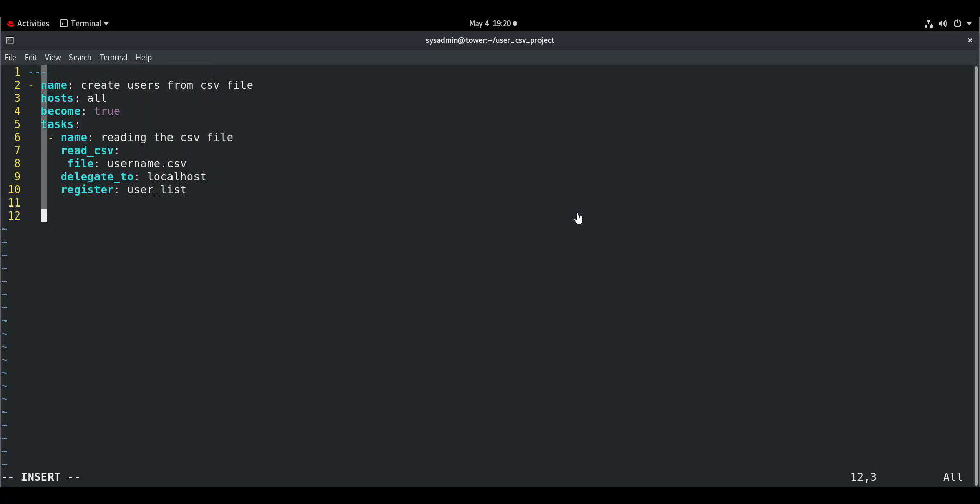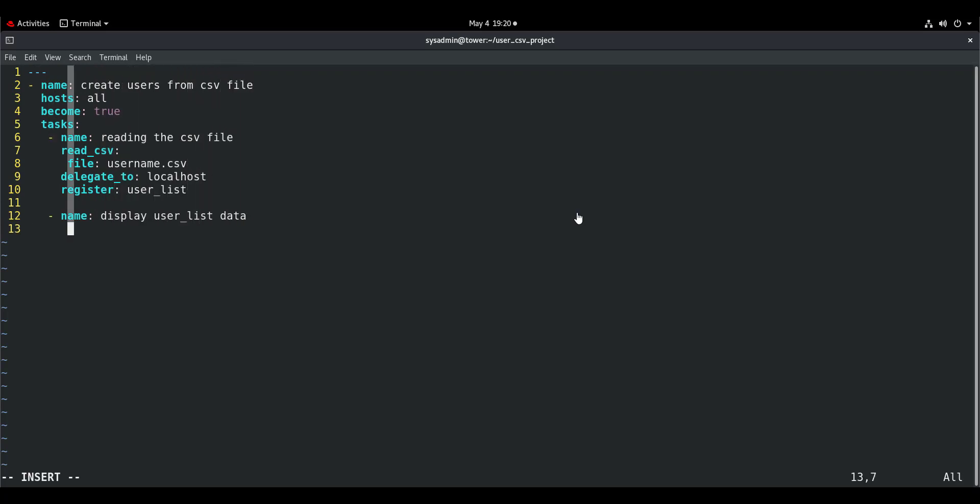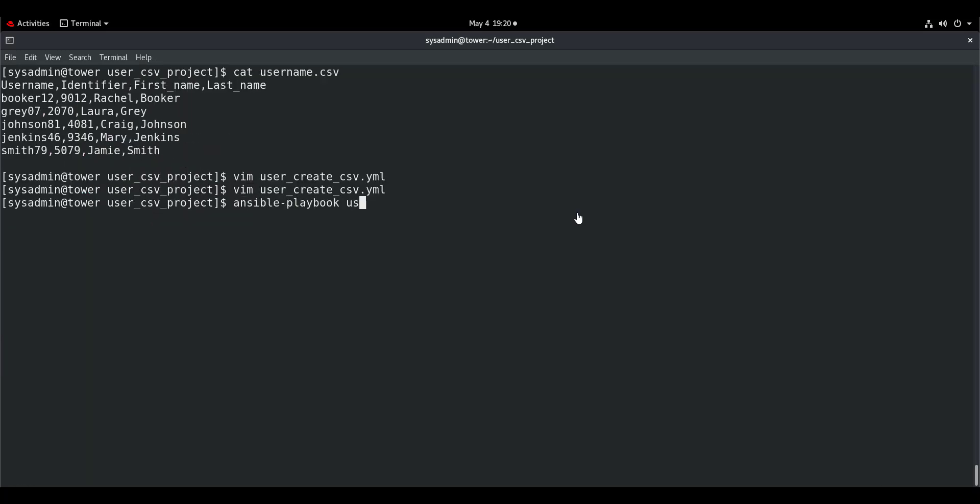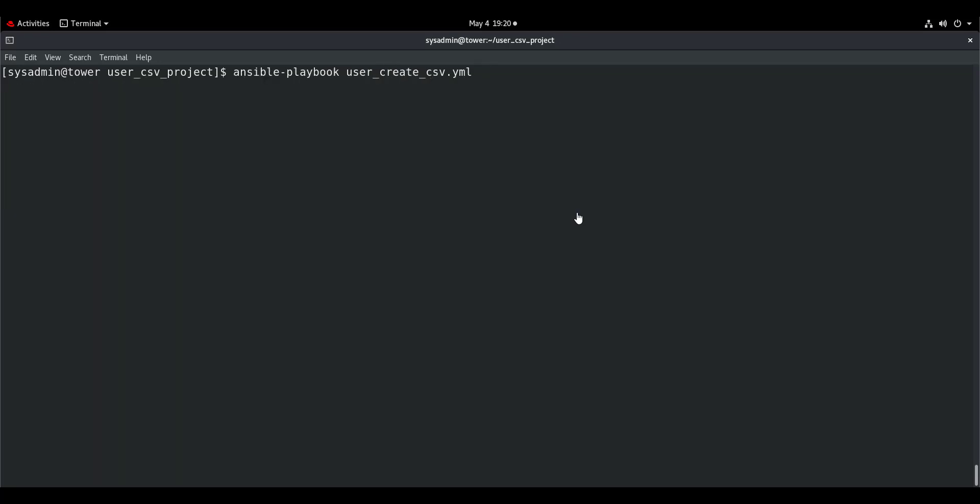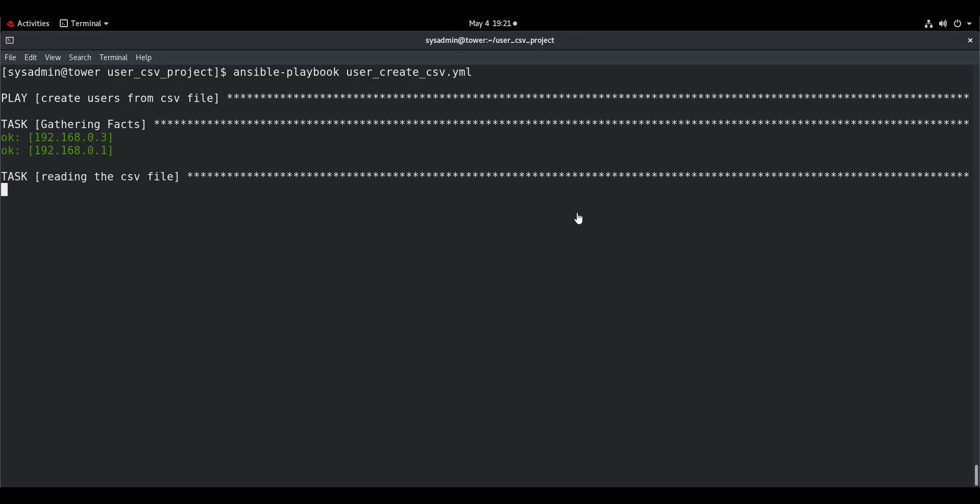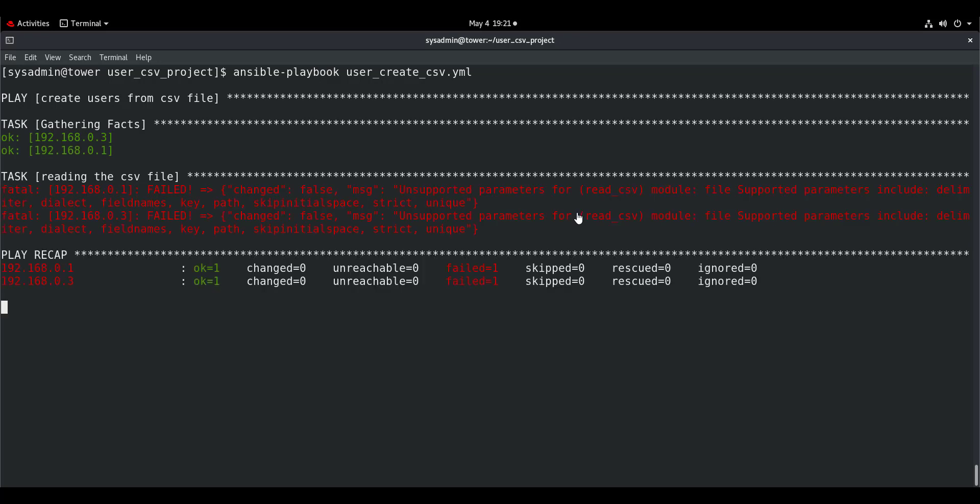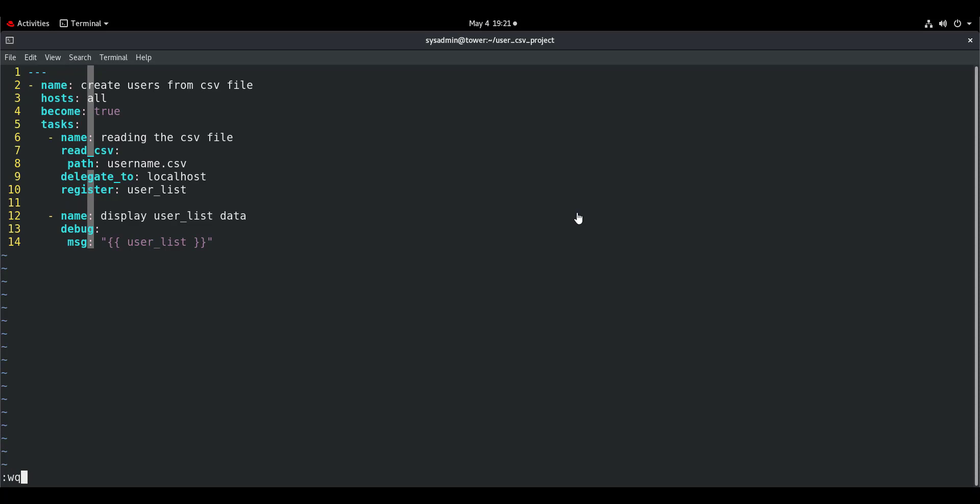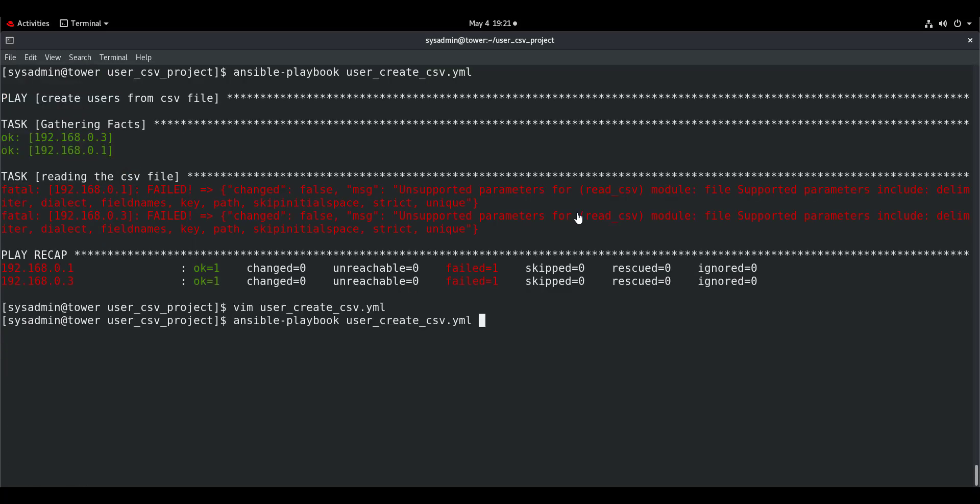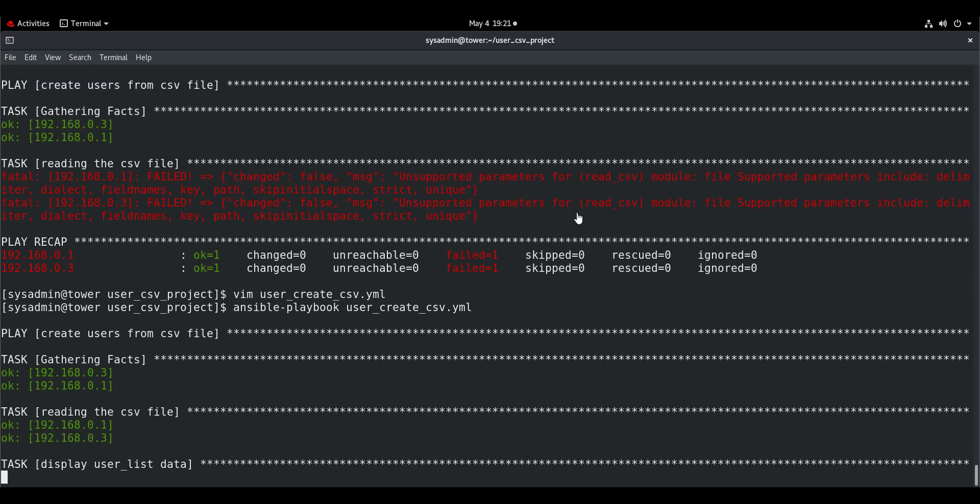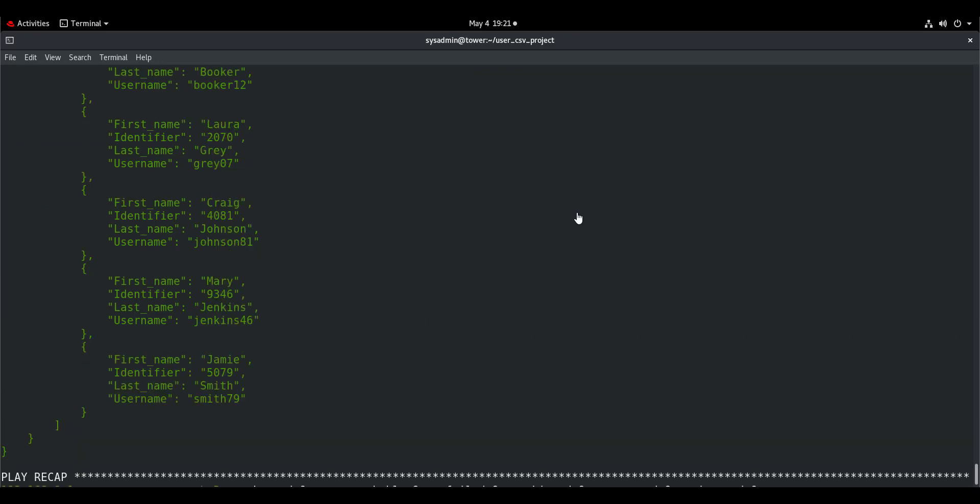Then let's display the content. Display user_list data using the debug module with the message parameter user_list. Let's run this playbook. Unsupported parameter. The parameter is path, not file. It is very important to read the documentation before we make a mistake. And we will run it again. And here we have the content.